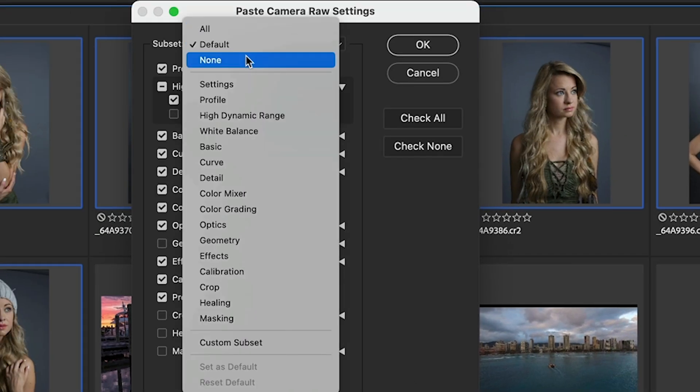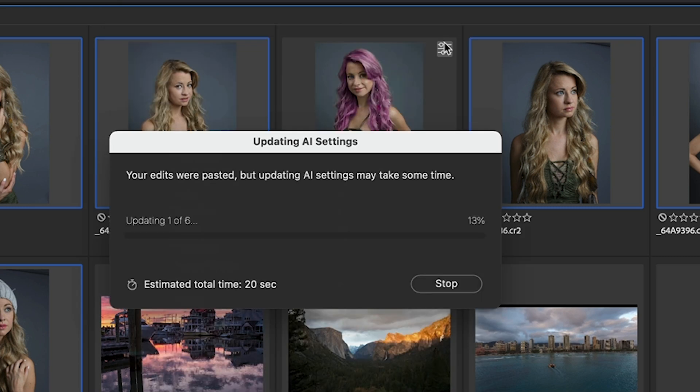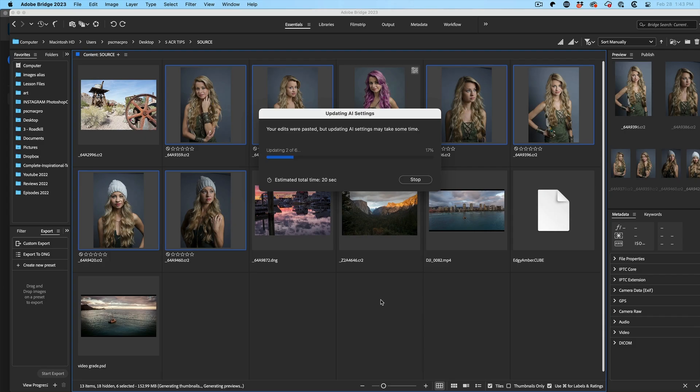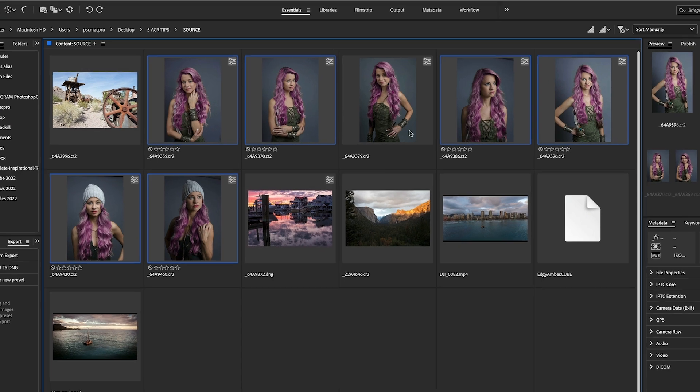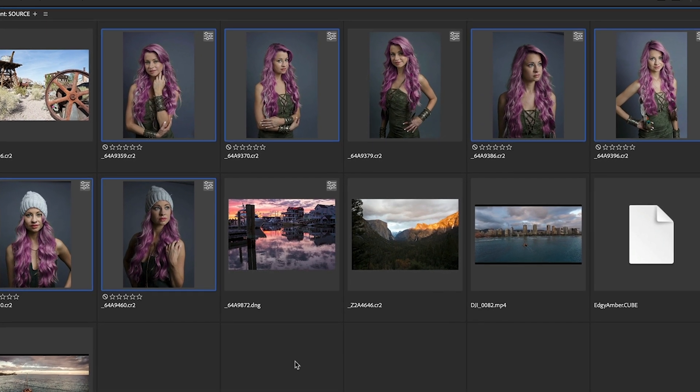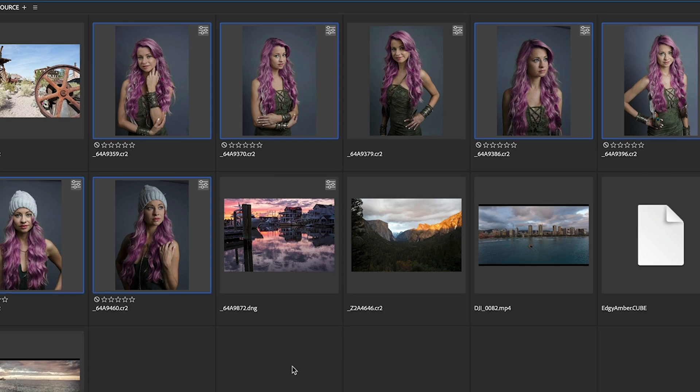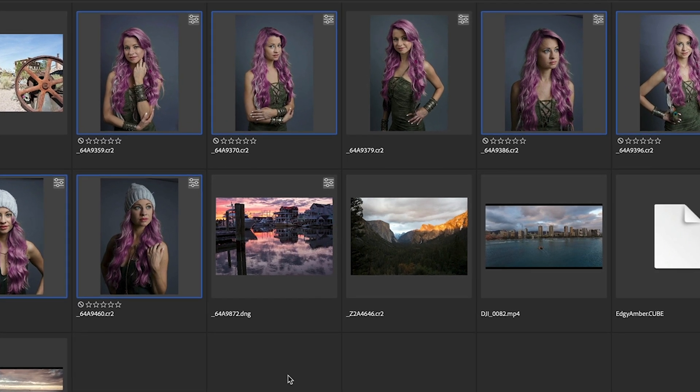Click on the images we want to apply it to. And we haven't even created a preset. All we've done is just grabbing the adjustments from one image. We're going to right click and we're going to choose Develop Settings, Paste Settings. We're going to choose None. And all we want to apply is the masking. Click OK. And boom, those AI masks are now applied to all those images inside Bridge without even opening Camera Raw.